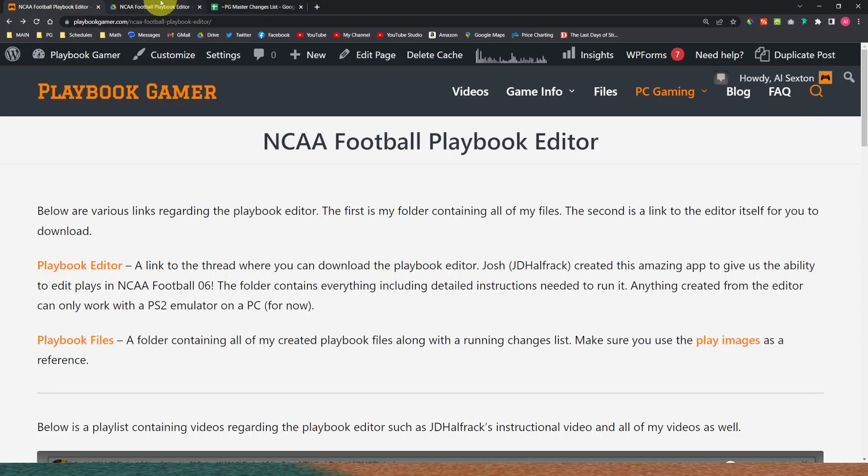What's going on everybody? This is Al from PlaybookGamber.com and today I'm excited to announce the release of version 4 of my master playbook file for NCAA Football 06. This video is going to do a quick rundown of some of the formations and plays that were updated for version 4 along with how to access all these files.